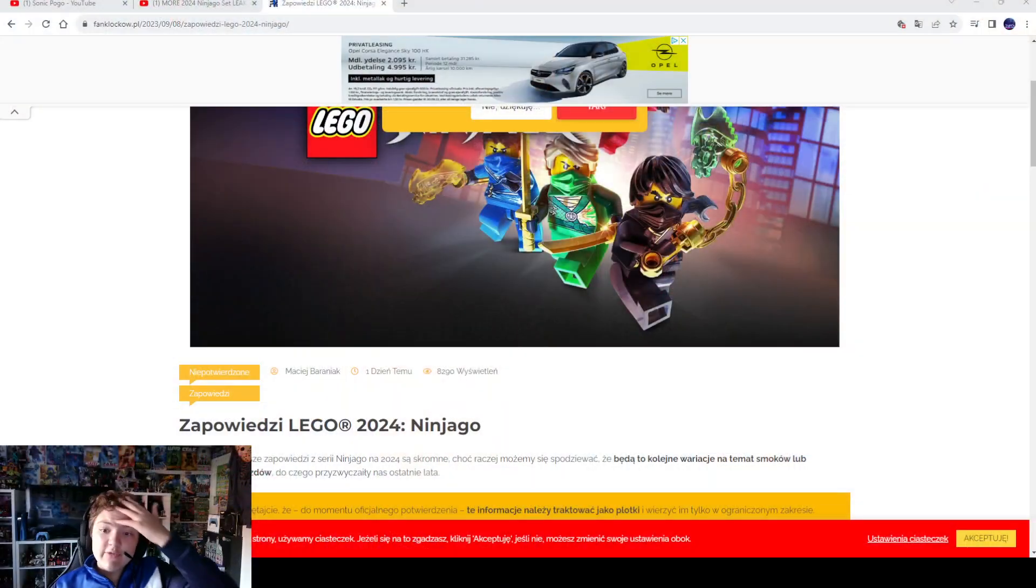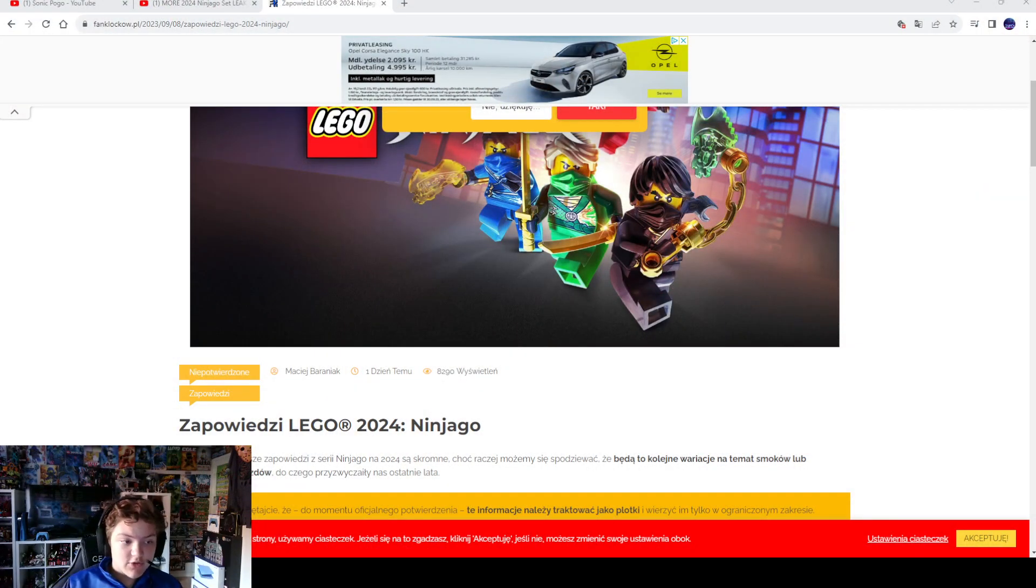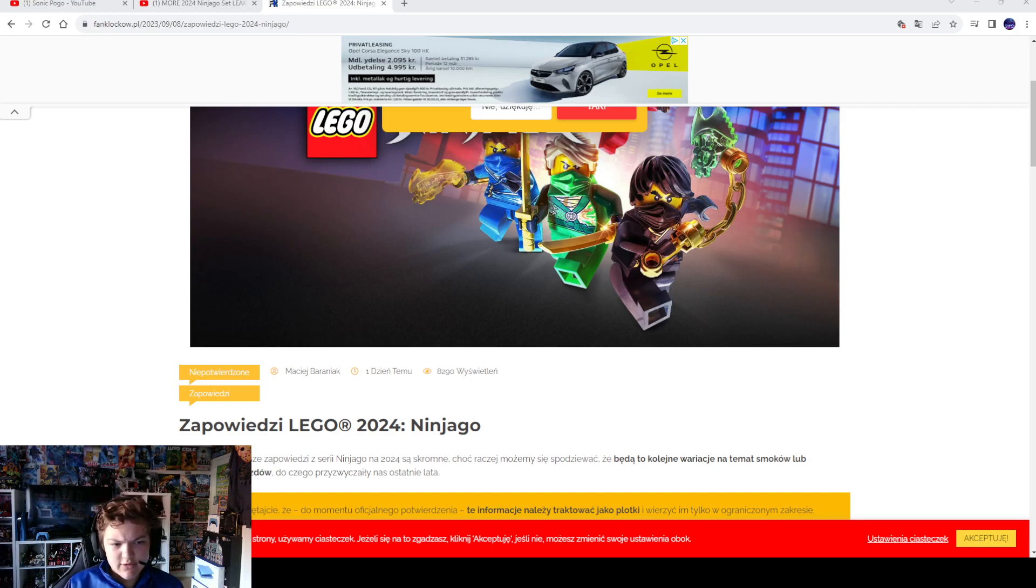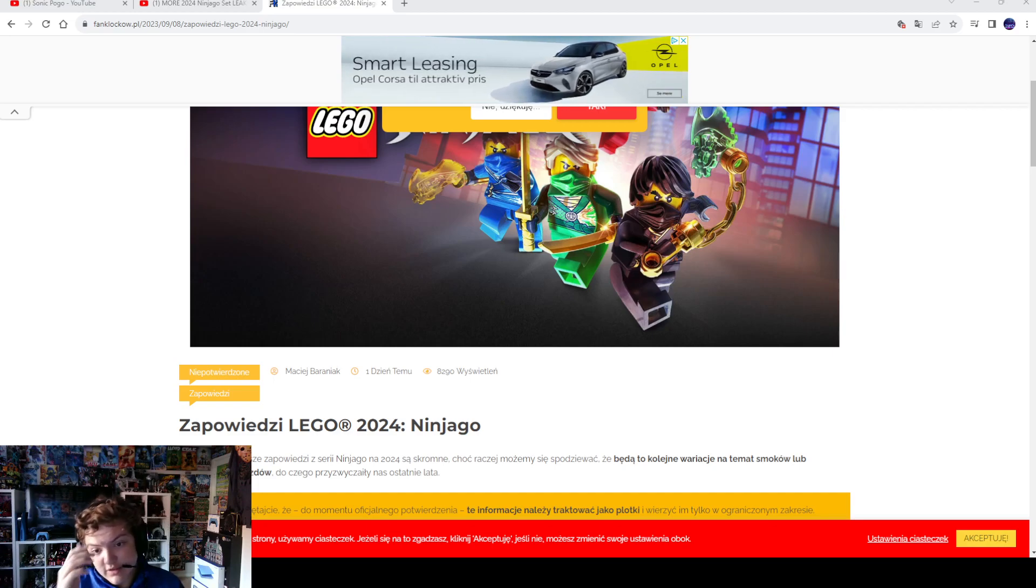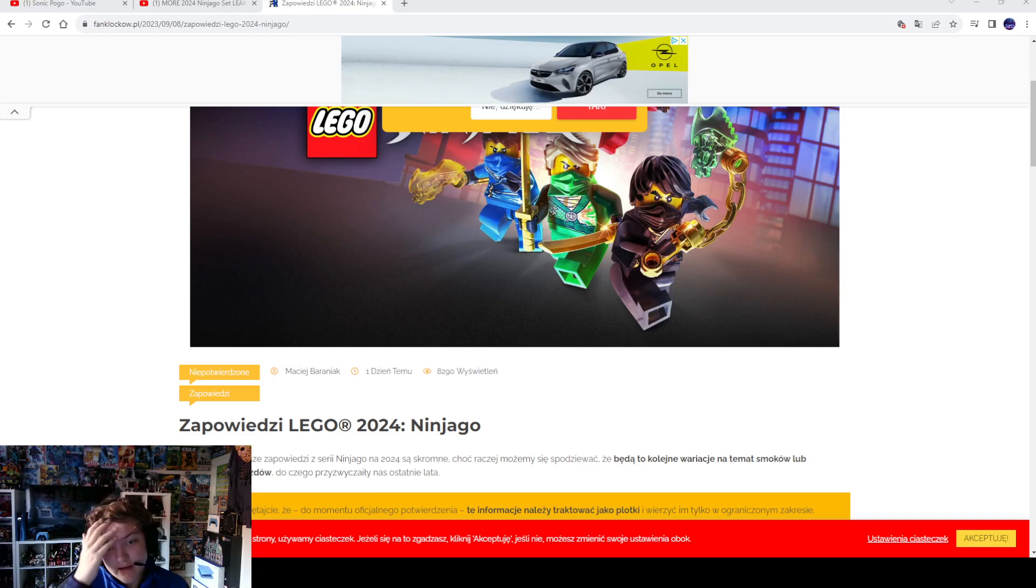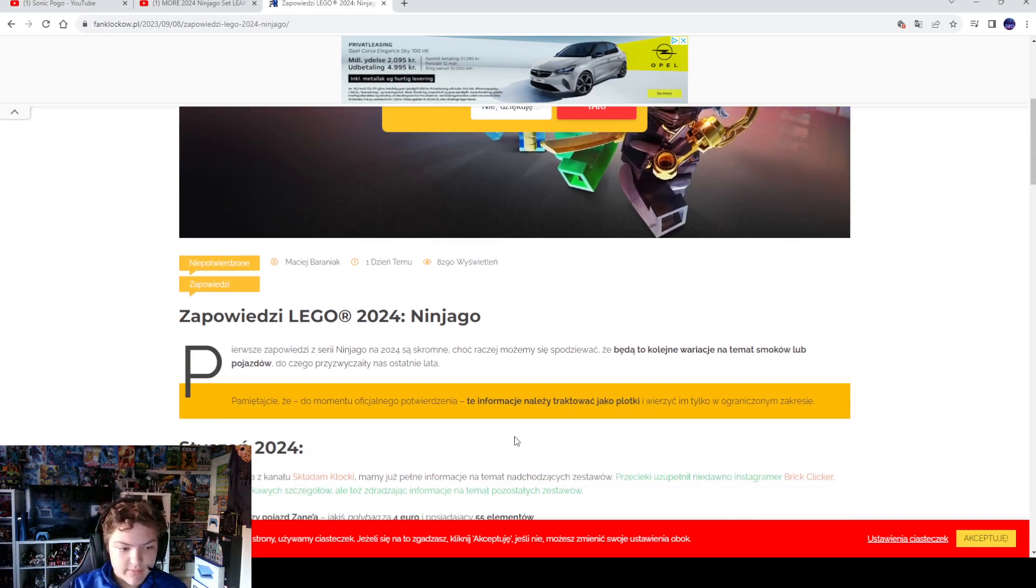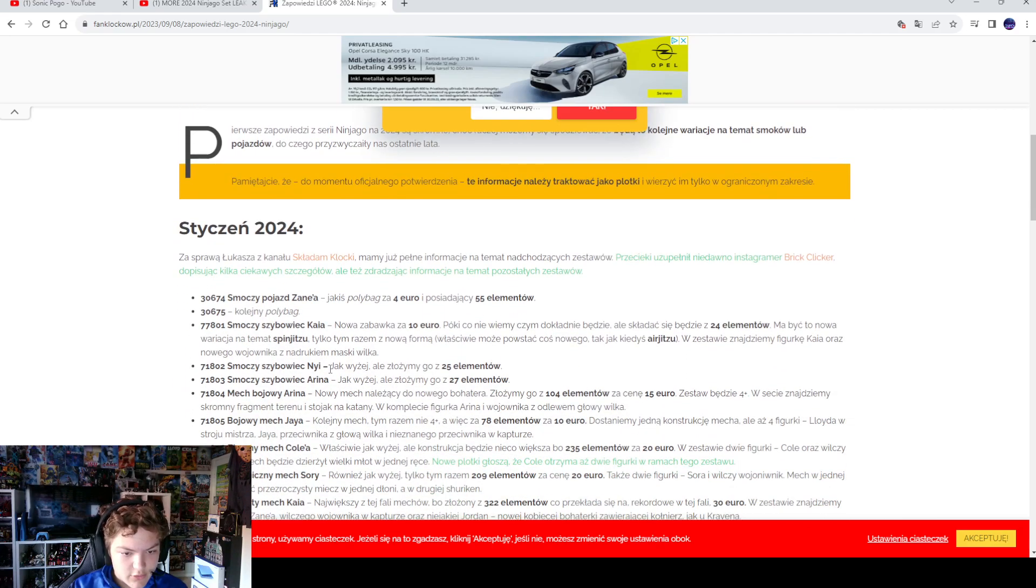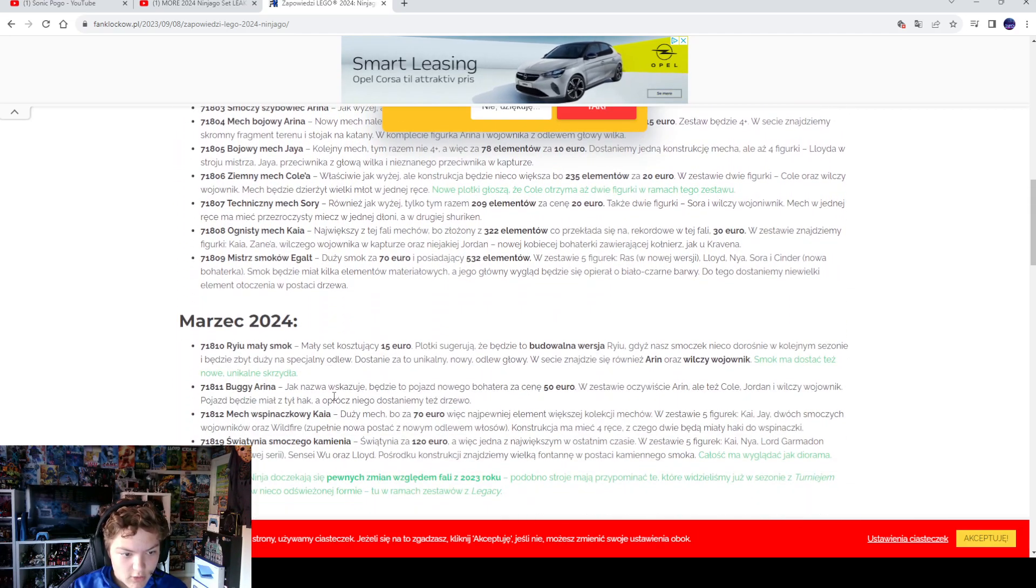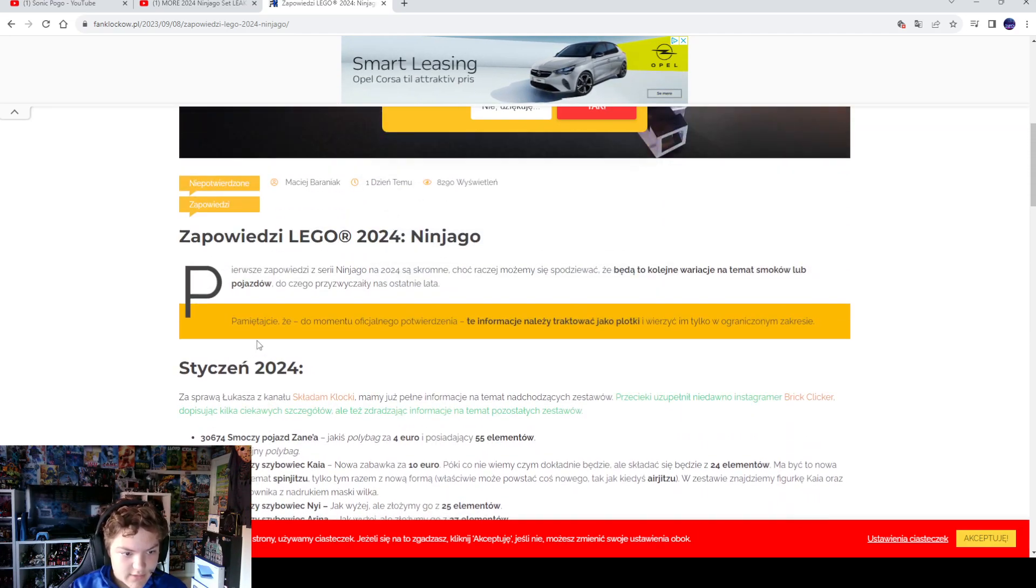Hey, welcome back to another video. Today we're going to check out the new sets that are going to come next year. I know I'm a little late to this, but let's look at them.